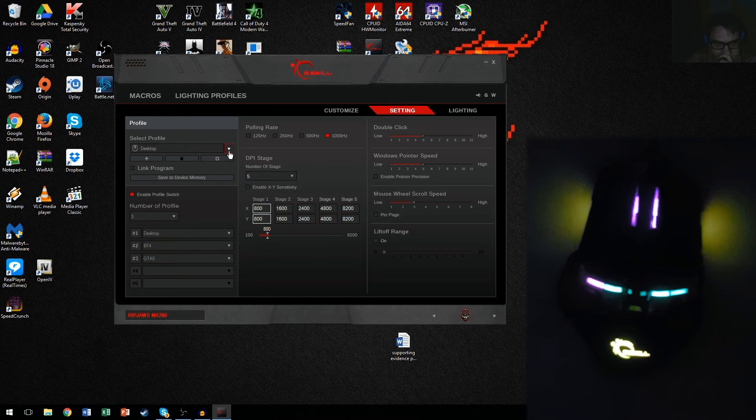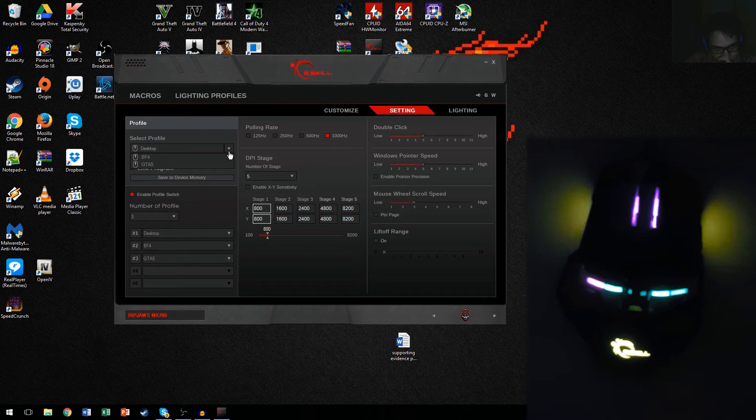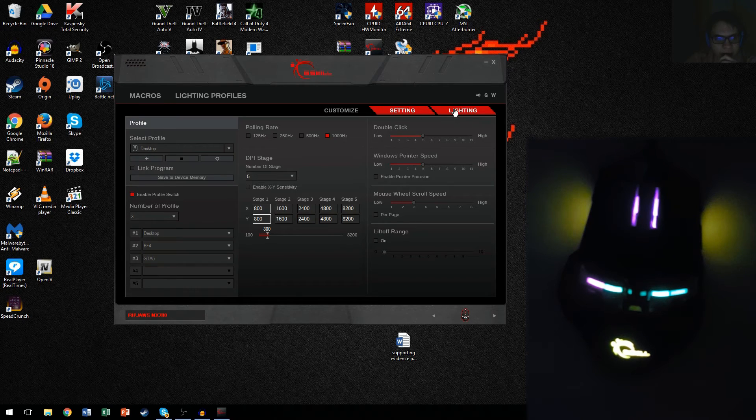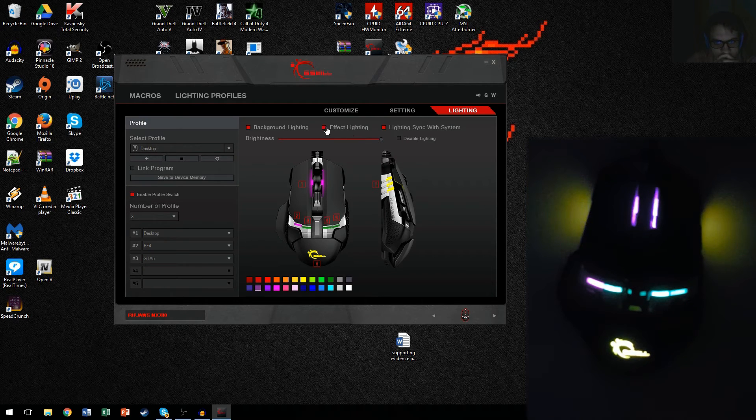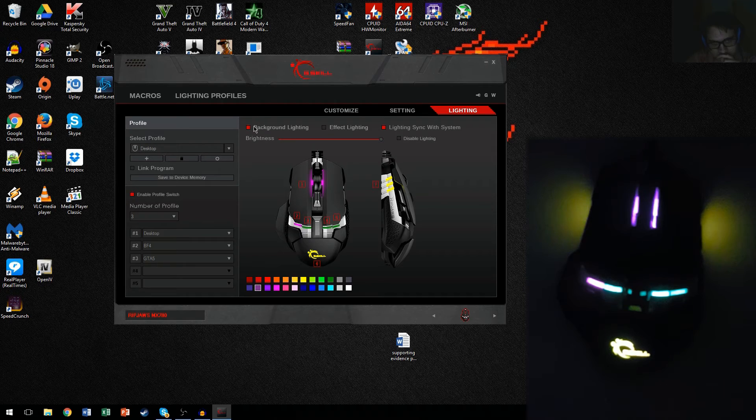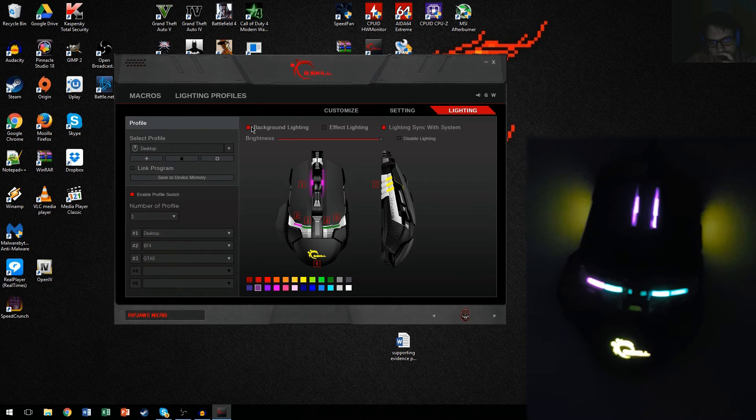Okay, so I'm just going to go in settings. You don't want to mess around with too much, unless you want to mess with DPI and stuff like that. Which I will not be doing. And then we go back to the lighting.